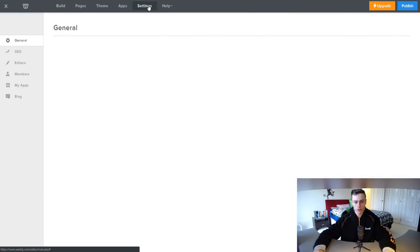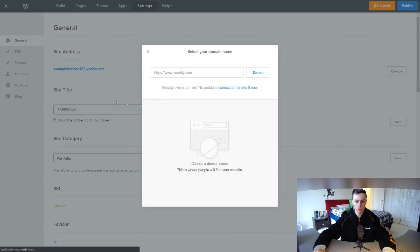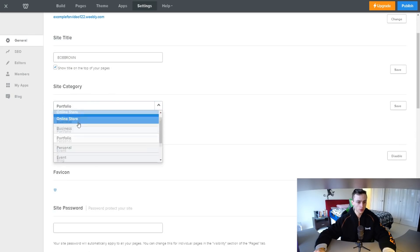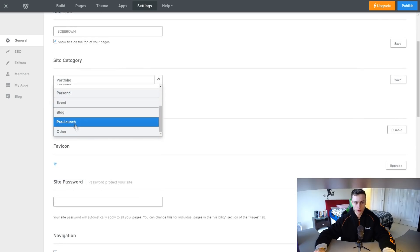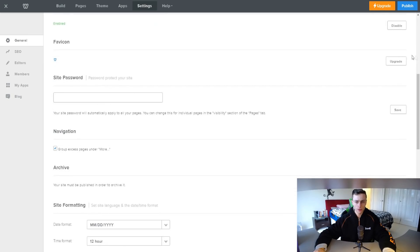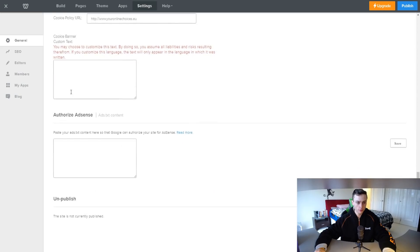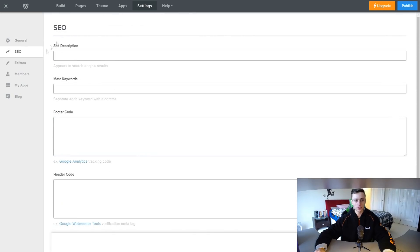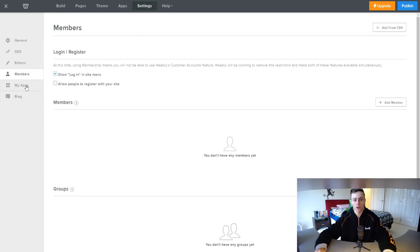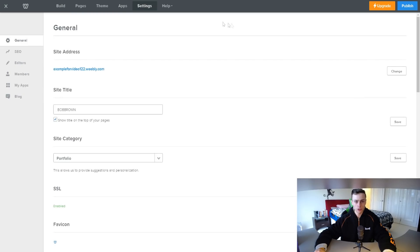You can search for apps in the search bar as well. If we go to 'Settings,' you can add general settings for your website. If you want to add a domain at any time, you can click 'Connect and Transfer.' You can change the name of your website to show at the top of all pages — for example purposes, 'Bob Brown.' You can change the category — online store, business, portfolio, personal, event, blog — and make sure your SSL is enabled. There are also SEO settings, editor settings, member settings to add team members, and your apps and blog settings.